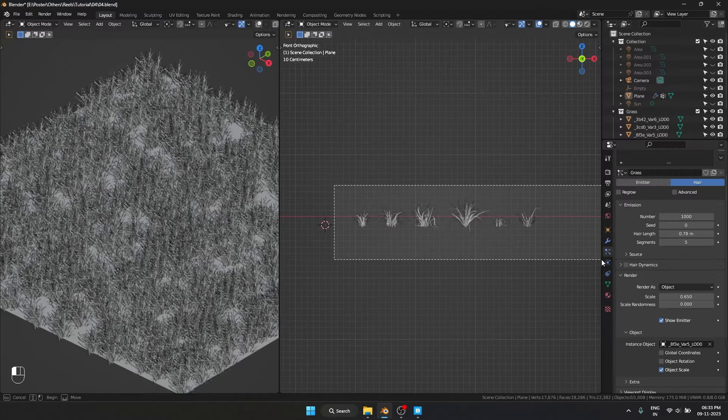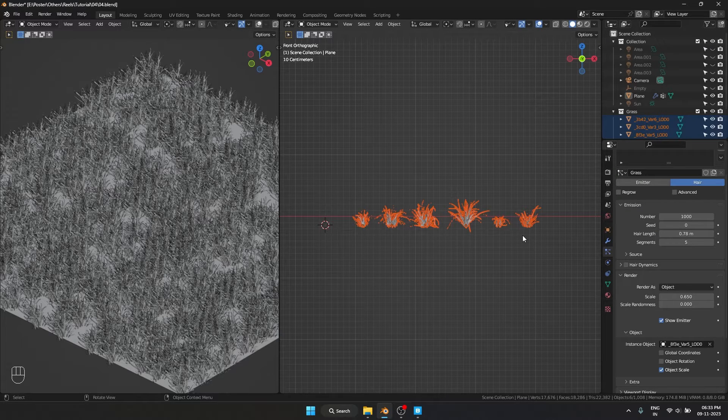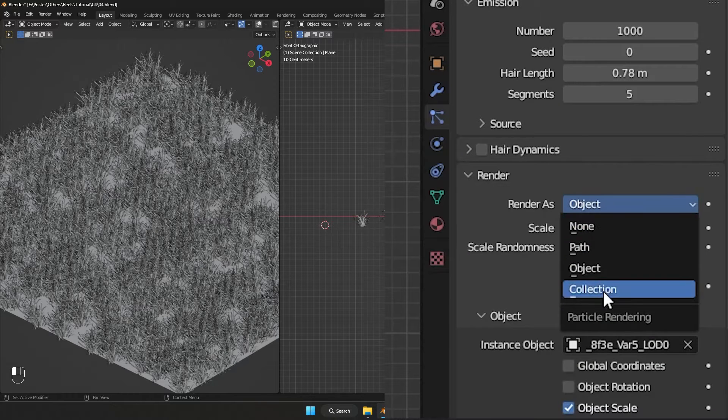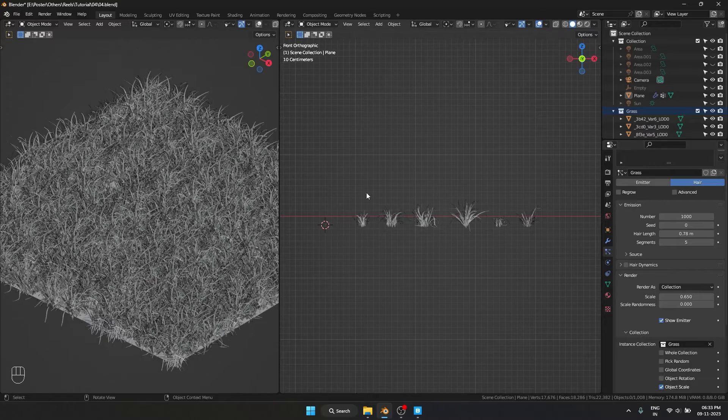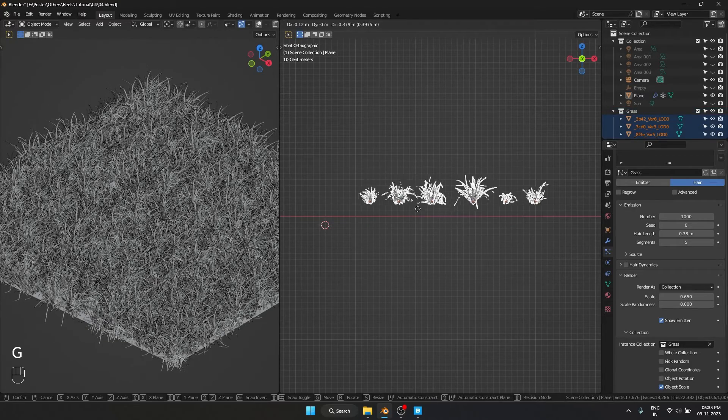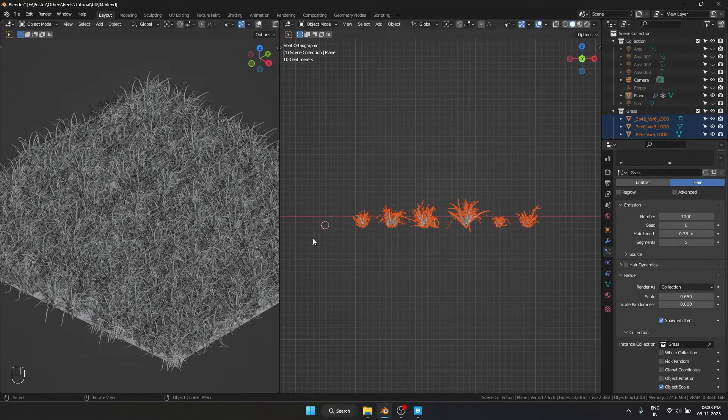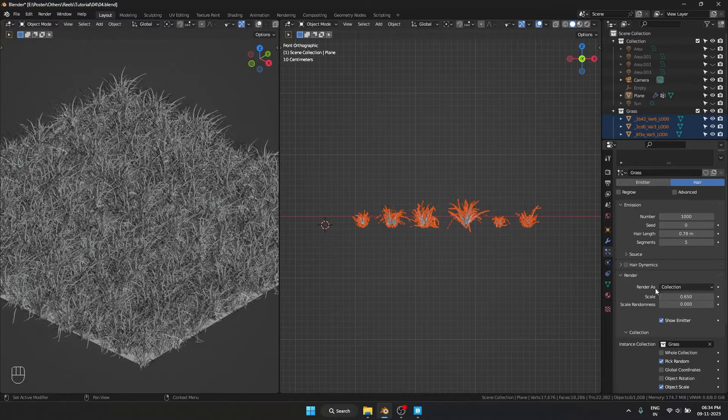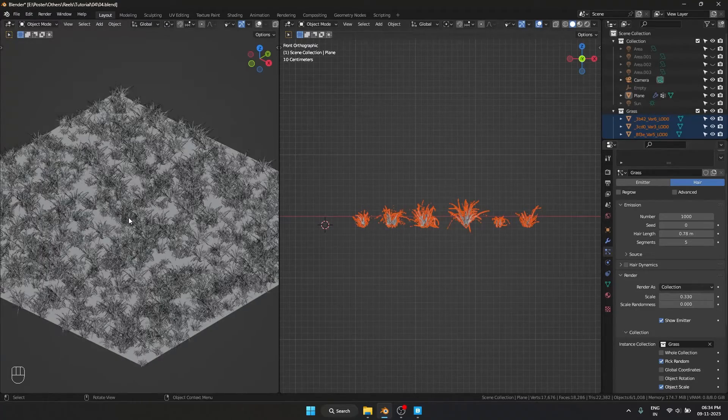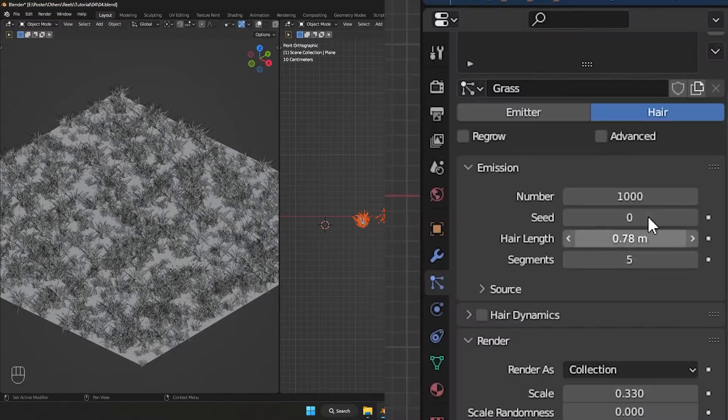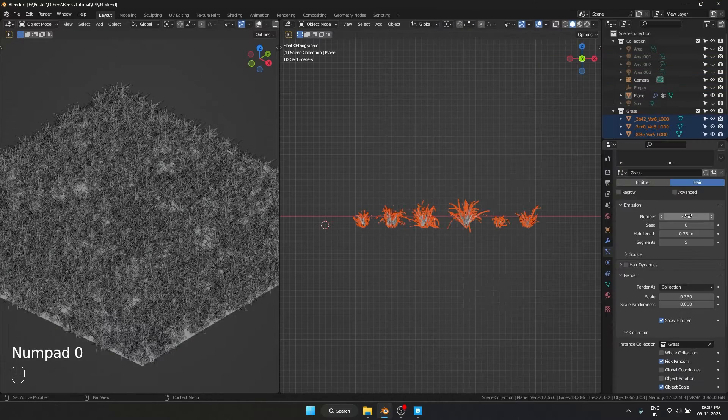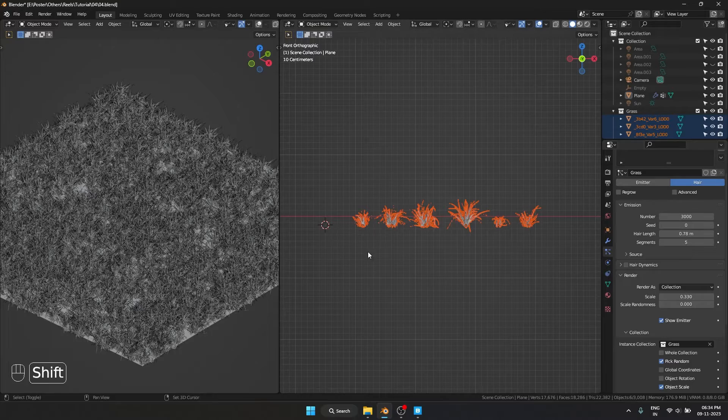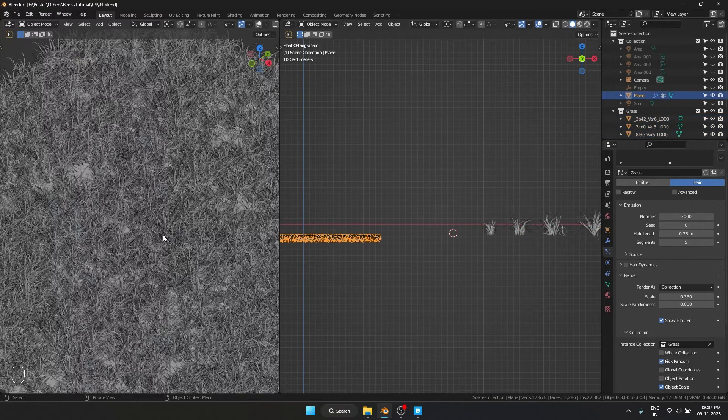But right now we have different objects which is going to make a lot more variations in the scattering. So I'm going to select collection and drag and drop this collection over here, which is going to randomly select all these different types of grass and scatter it. Also going to select pick random, and we can adjust the scale over here. If I want to increase the number of grass I can come over here and increase the number, and right now there are 3000 copies of this grass on this plane.